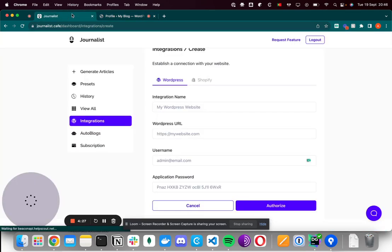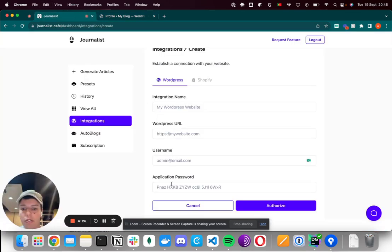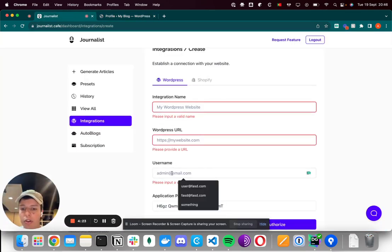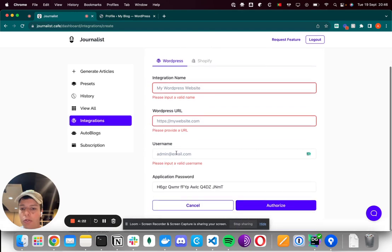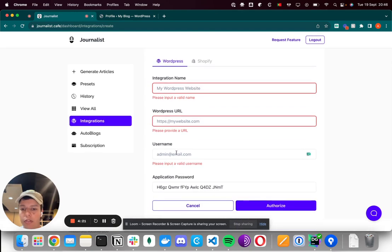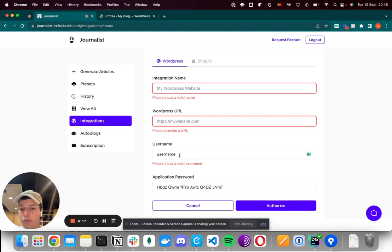Copy it, go to Journalist, and paste it in the Application Password field. The username is the one you use on WordPress, so the normal username for your login.